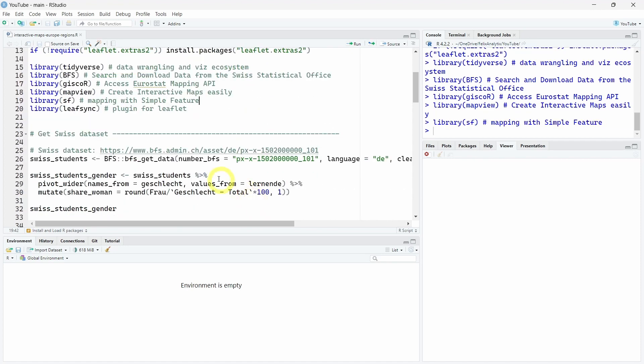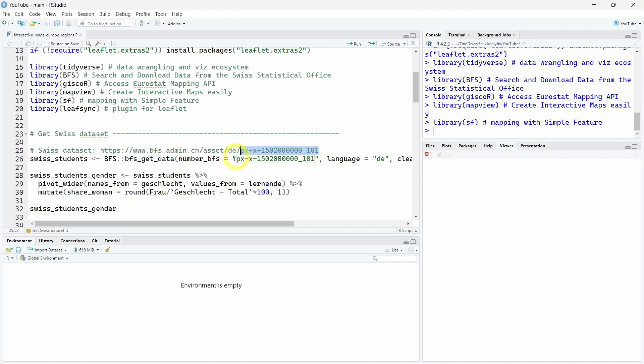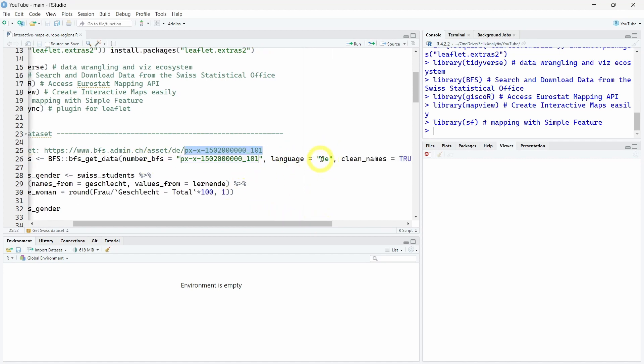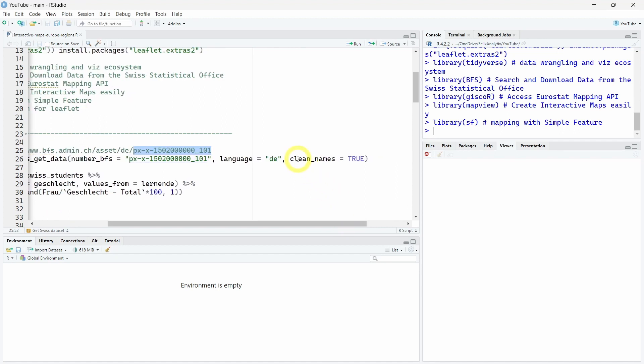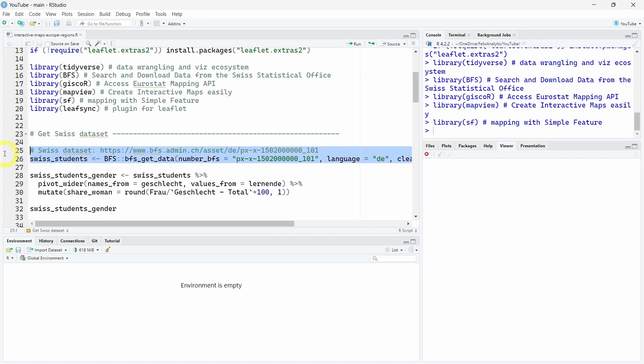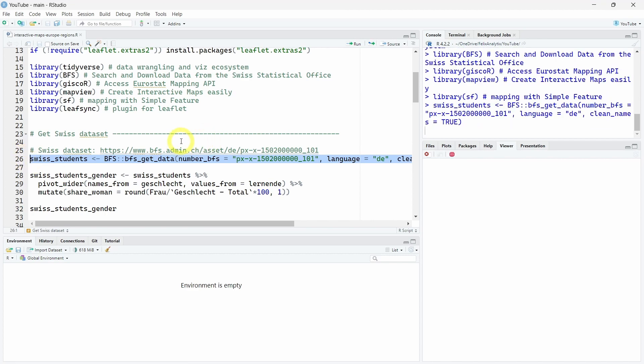Let's begin by downloading a Swiss dataset which contains geographic data. Using the BFS package with the BFS_get_data function, you can download any dataset from the national Swiss statistical office. What you should do is look for a specific dataset, find this BFS number, choose the language - here DE for Deutsch in German. You can have it in French and Italian, and sometimes some datasets are available in English. You can also add the clean_names argument as true to automatically clean the column names of your dataset.